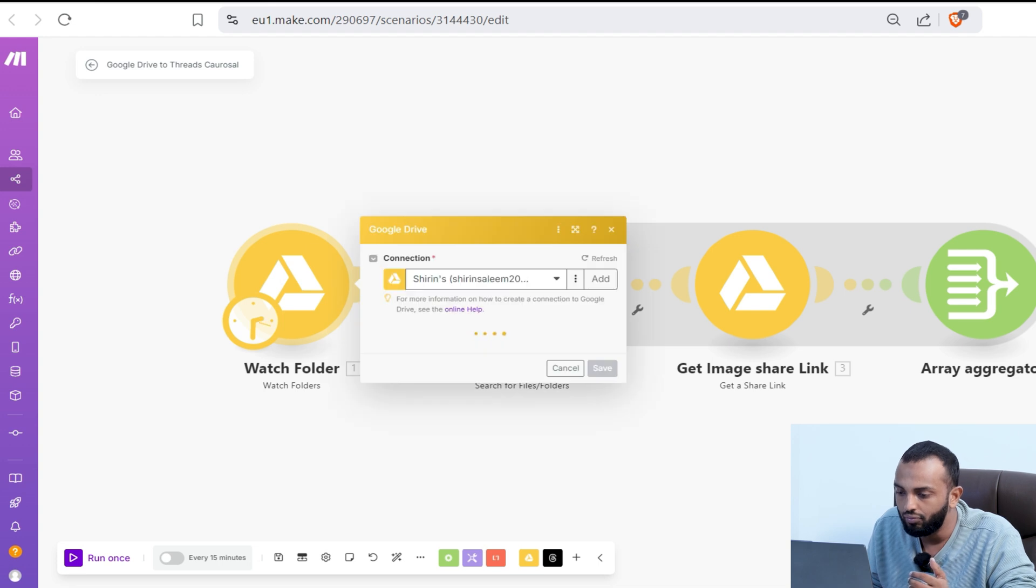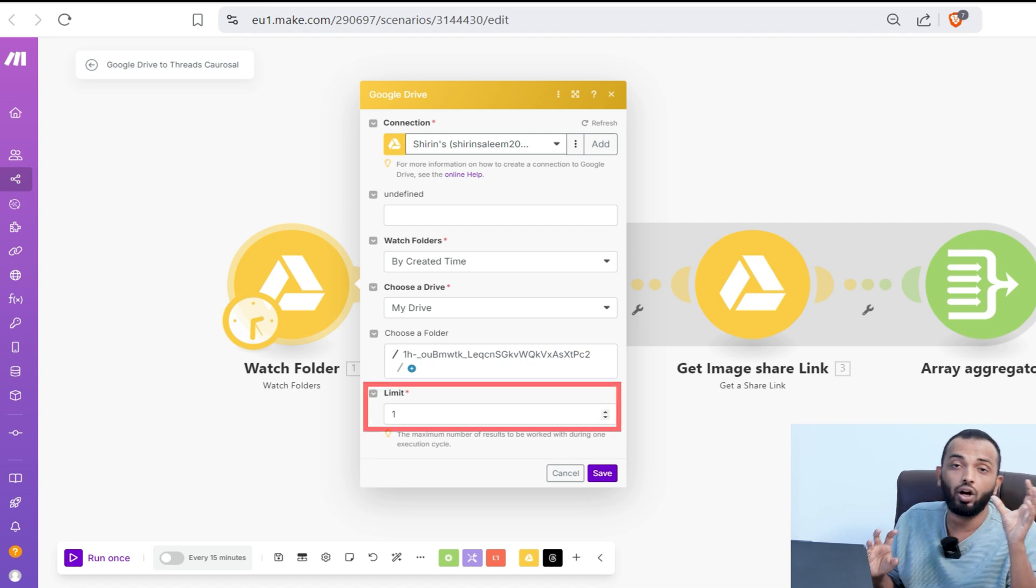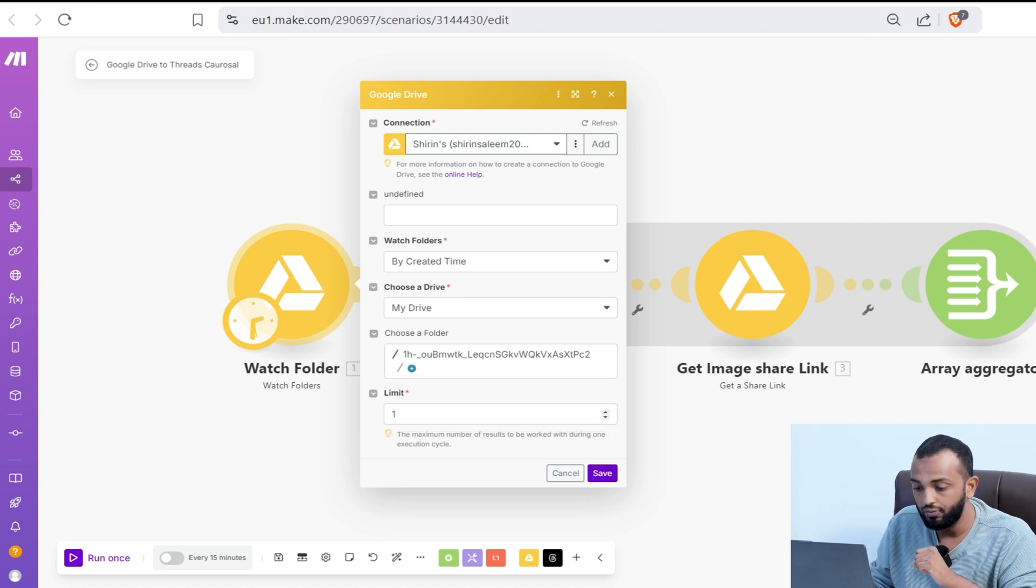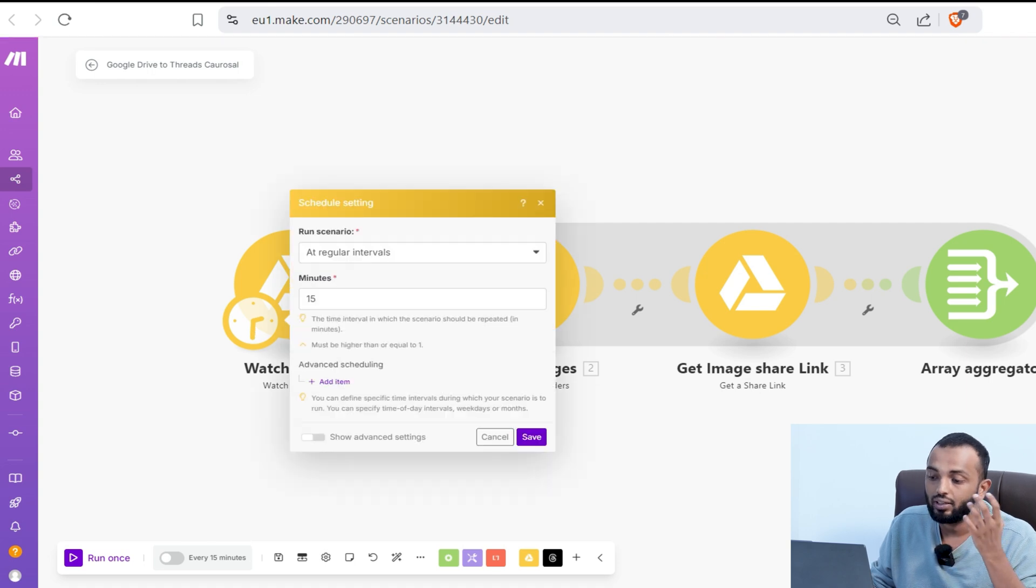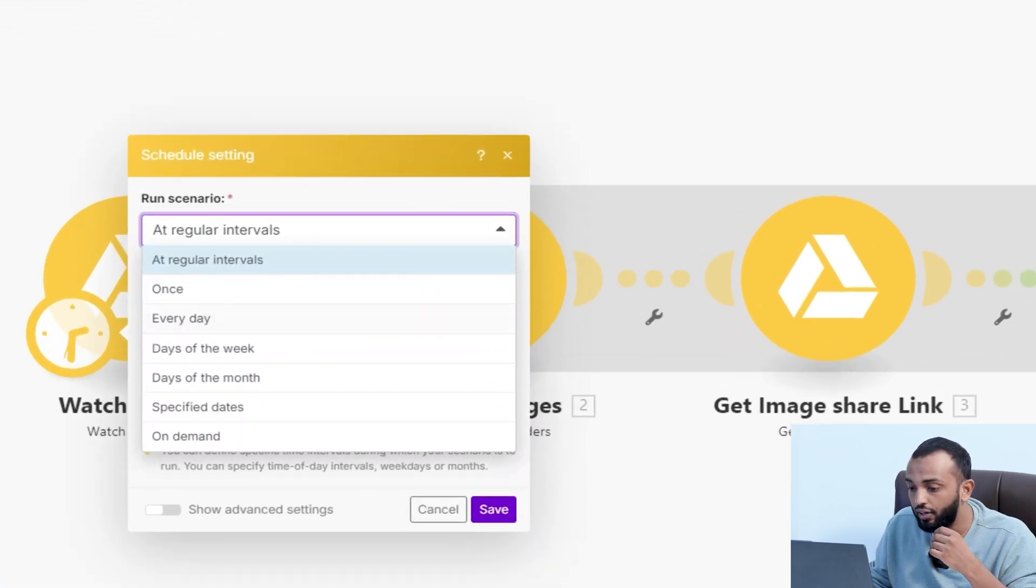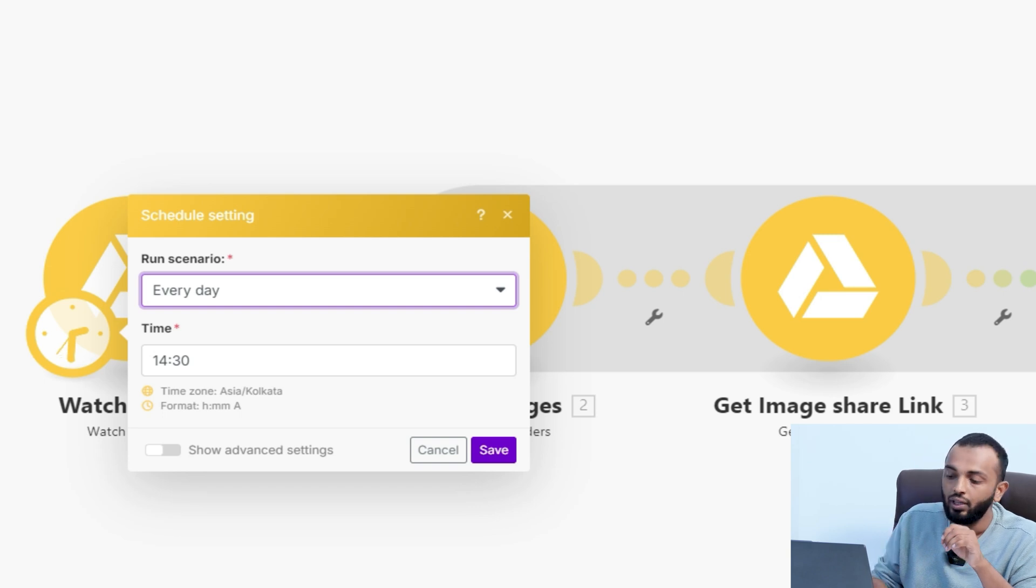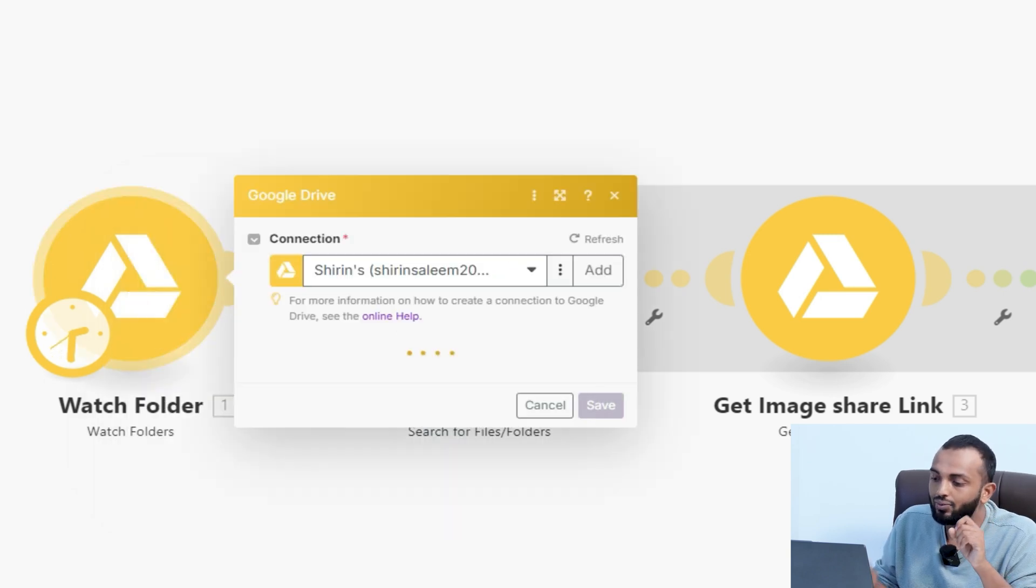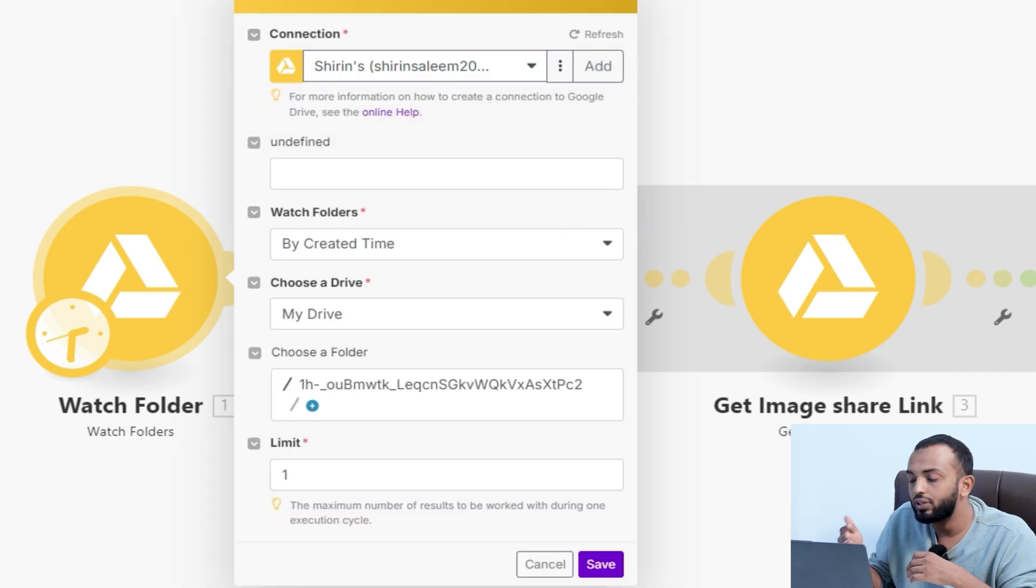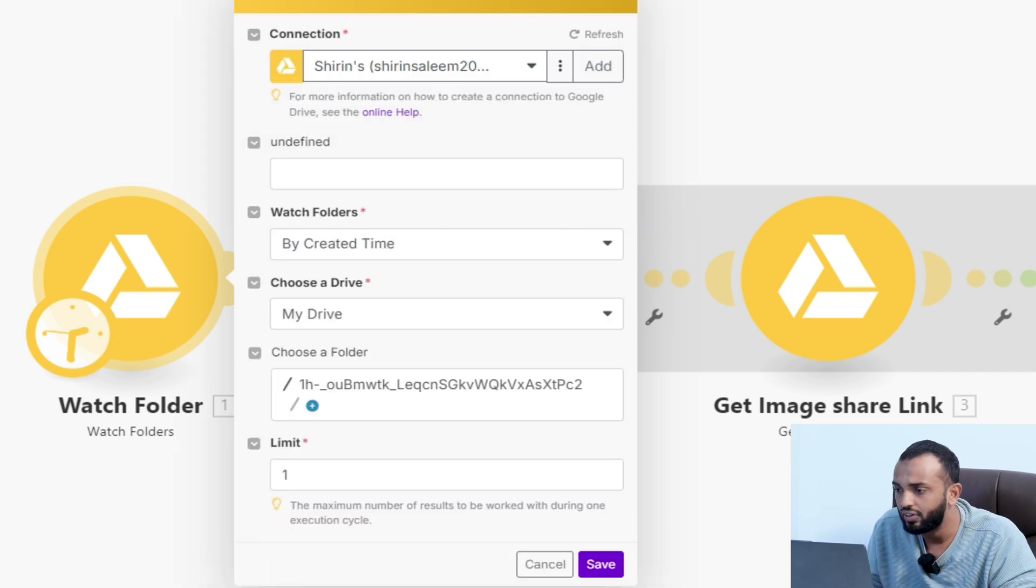When I open the module, you can see it watches the folder by created time and keeps a limit of one. Then you can schedule the workflow to run every day. If you keep every day at a particular time, since the limit of the module is set to one, it will select one folder at a time and keep posting carousel in your thread. Let's see how this automation works further.